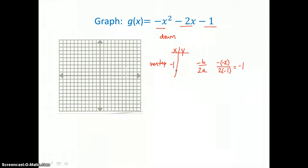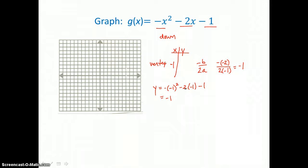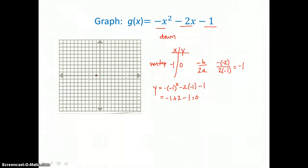I have an x-coordinate of negative 1, and now I'll substitute that into the equation and solve for g of x, or y. Simplifying, I get negative 1 squared, which is 1, so the first term is negative 1. Negative 2 times negative 1 is positive 2, minus 1, so I'm getting a value of 0 for y. So I'll graph negative 1, 0 on the x-axis. Then I'll choose points equally spaced on either side of that vertex, so I'm going to put negative 3 and positive 1 in for x and find y.